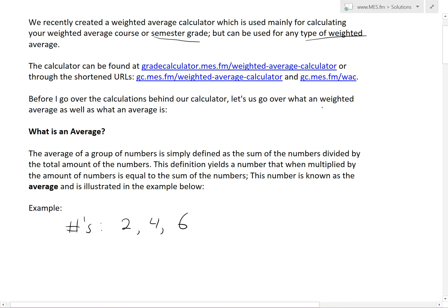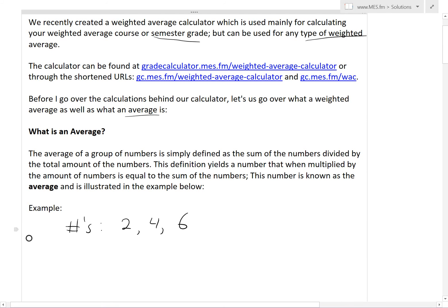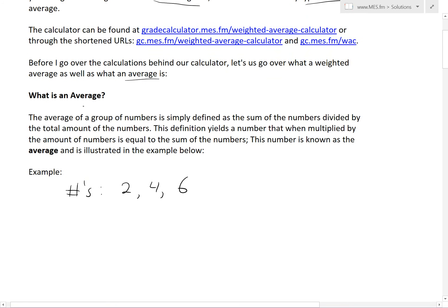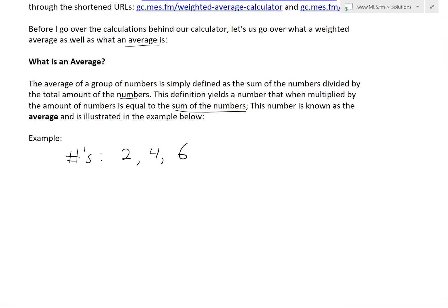Before going over the calculations behind our calculator, let's go over what an average and a weighted average are. An average is simply defined as the sum of the numbers divided by the total amount of numbers. This definition yields a number that, when multiplied by the amount of numbers, equals the sum of those numbers.